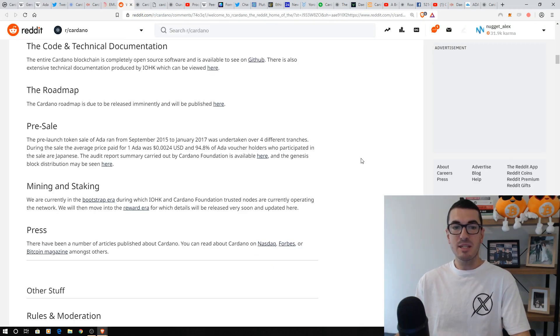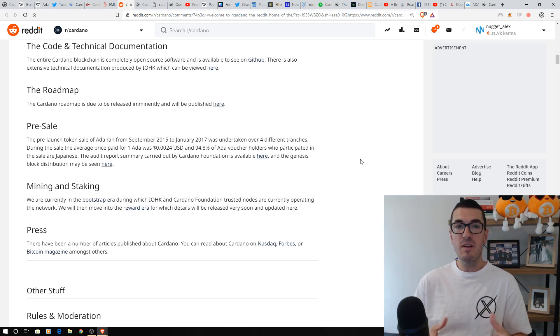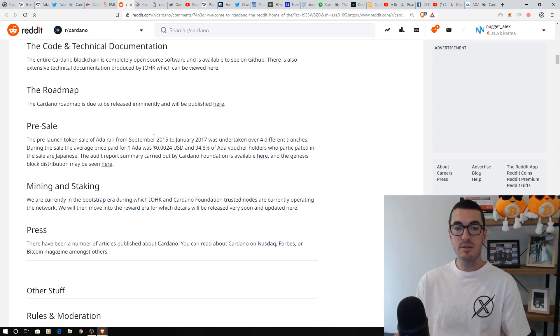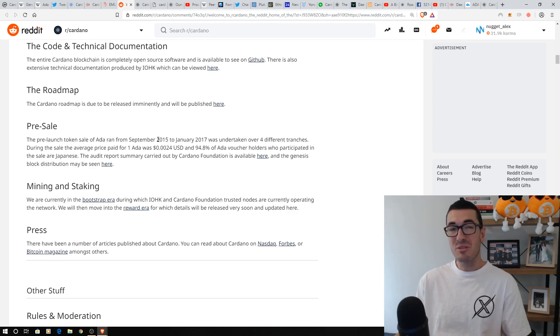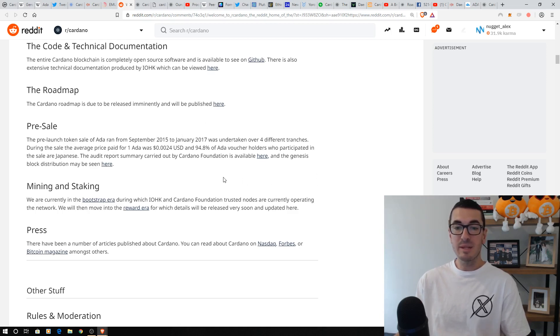Cardano is actually a lot older than people think, so it rose to fame in 2017 during that ICO boom, like a lot of projects. But the token sale itself started back in September 2015. Over 95% of those ADA holders were Japanese, and that's certainly been one of the countries that they'll be targeting most for adoption.